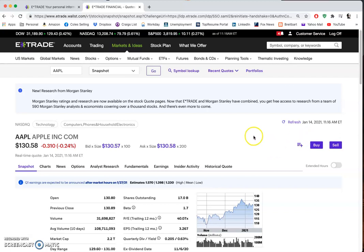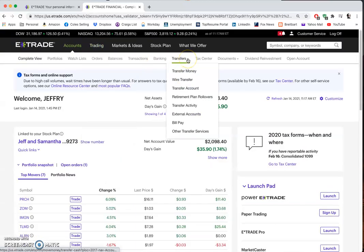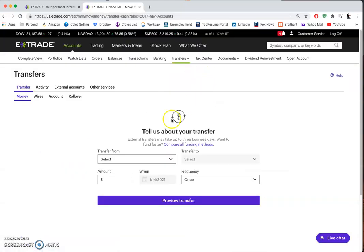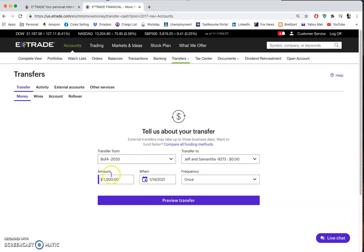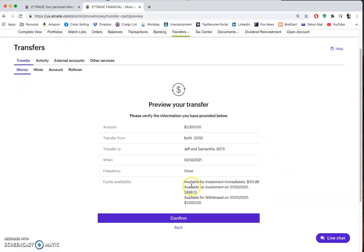To put money into the account, go up to Accounts and down to Transfers - Transfer Money. Since you've already set up the account and it's tied to your bank account, it will say transfer from my bank account into my brokerage account. Type in the amount, say $1,000, when you want it to go, and how often, then hit 'Preview Transfer.' This is what I mentioned earlier - just because you put money in doesn't mean it's available right away. Under 'Available for Investment' you might see only $101 of that $1,000 is immediately available, and you'll have to wait until January 20th for the rest. Just know it won't happen right away.